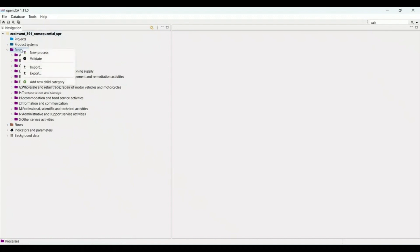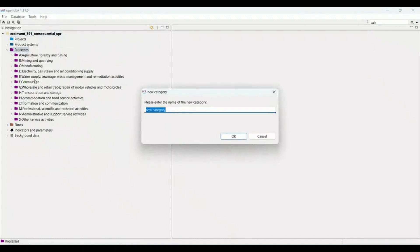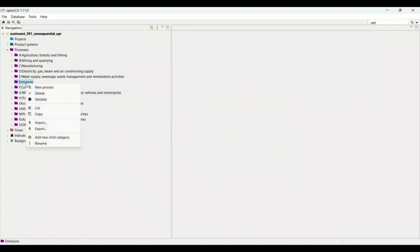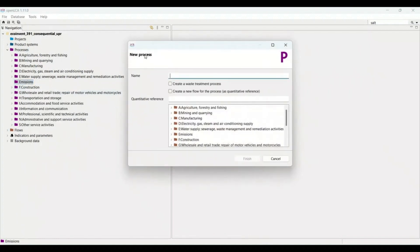To create a process, first we need to open the process section. I will create a new folder here named 'Emissions.' I would request you not to create processes inside folders that are already there and related to the database. Create a separate folder for yourself and do your work in that folder. Now I am creating a folder named 'Emission' and assigning a number — for example, '1:' — as part of the process name.